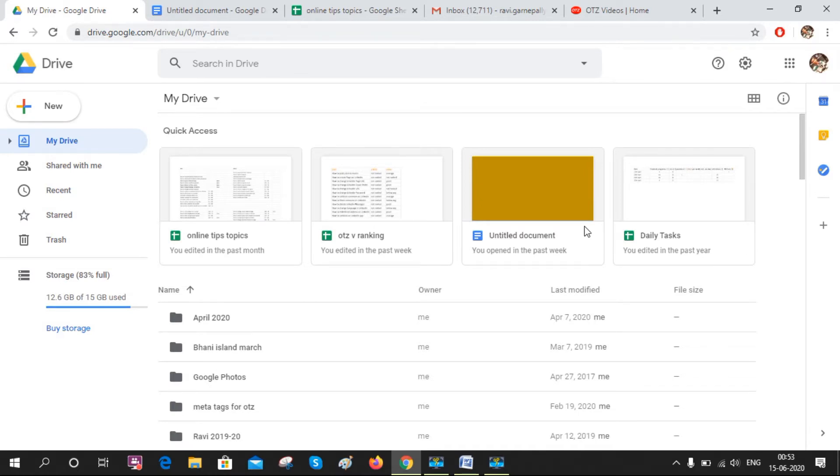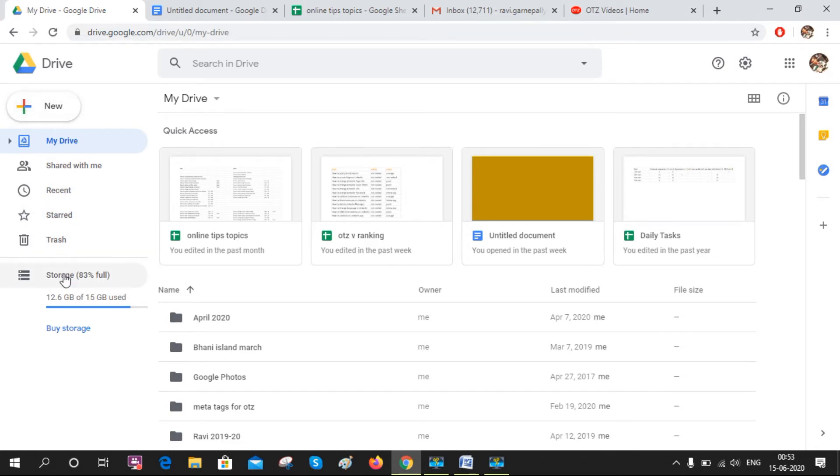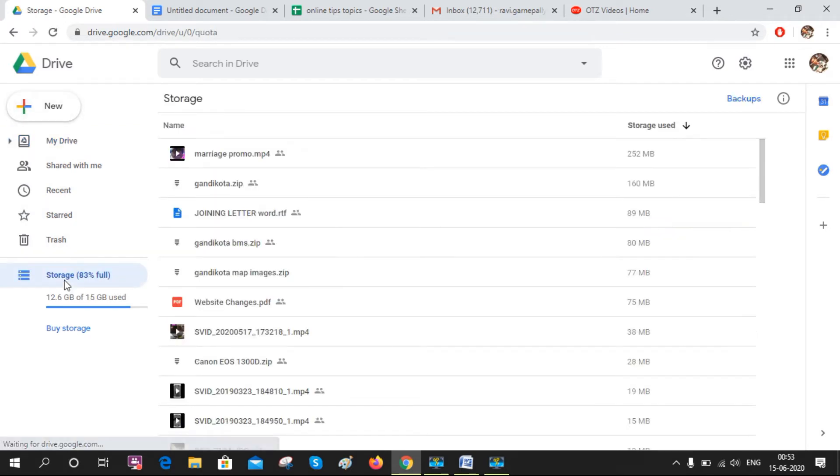We all know that Google Drive automatically takes backups from your WhatsApp account. Let's see how to delete that backup data. Open Google Drive on your device and go to Storage or any option from the settings.